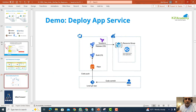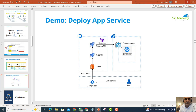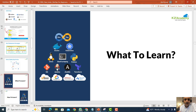We'll also look at common deployment strategies, and we'll do a demo where we perform an end-to-end CI/CD deployment using an Azure DevOps pipeline — some very interesting things to watch and see in action.